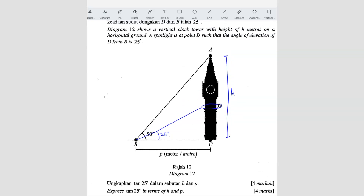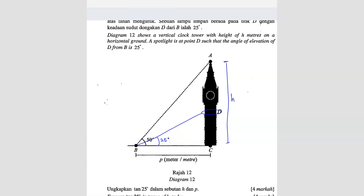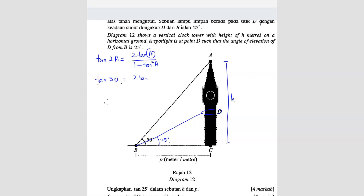We have 50 in the diagram and they ask for 25, so this is a hint to use the double angle formula. The double angle formula states that tan 2a equals 2 tan a over 1 minus tan squared a. Since 50 is double 25, we write tan 50 equals 2 tan 25 over 1 minus tan squared 25.